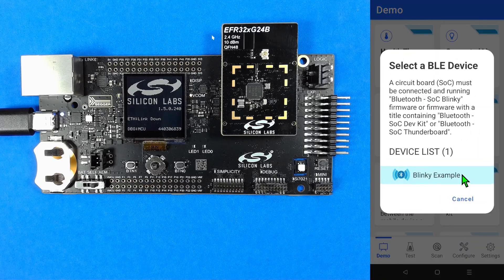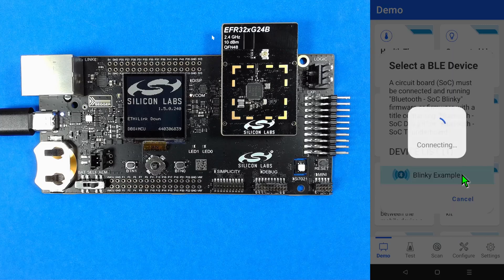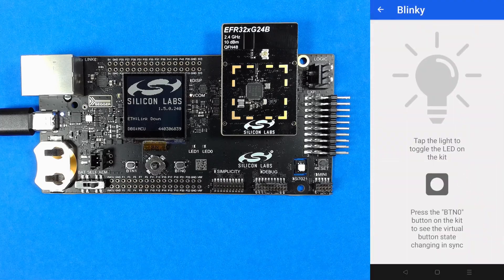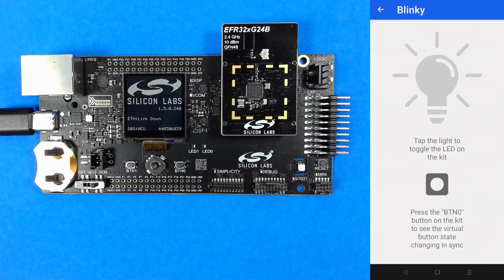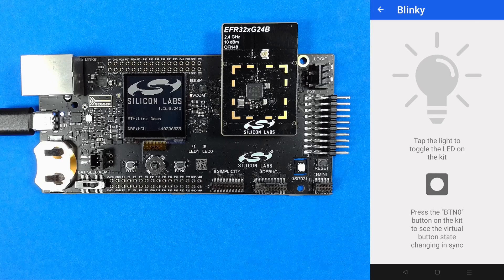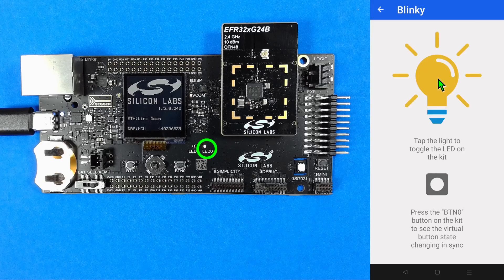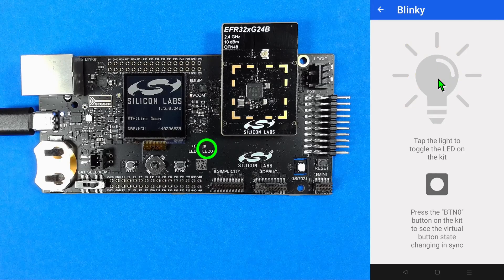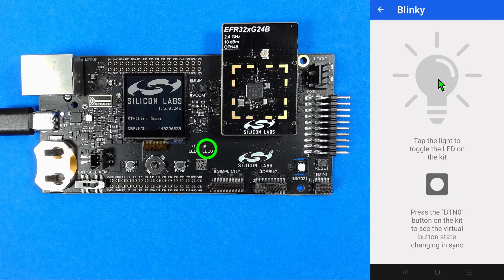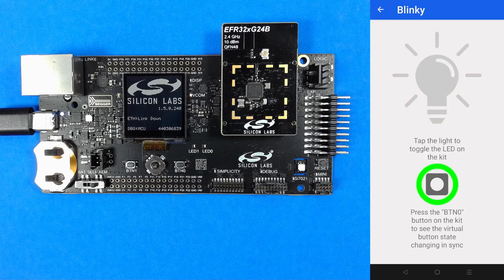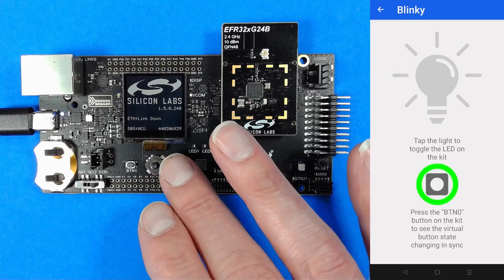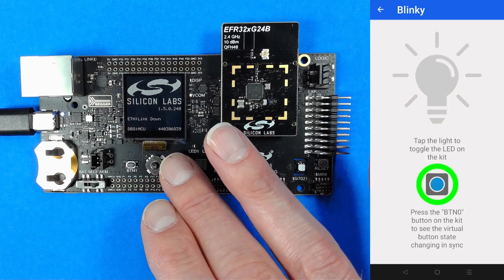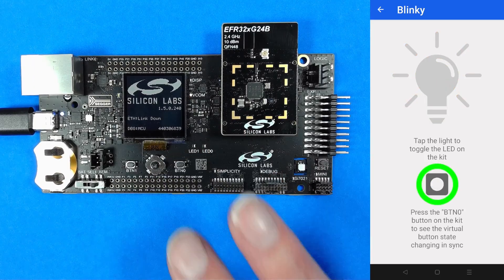The blinky example I just programmed has already been discovered so I can select it to communicate. Tapping the light icon in the app will toggle led zero on and off. The state of the button on my pro kit board will be reflected in the app.